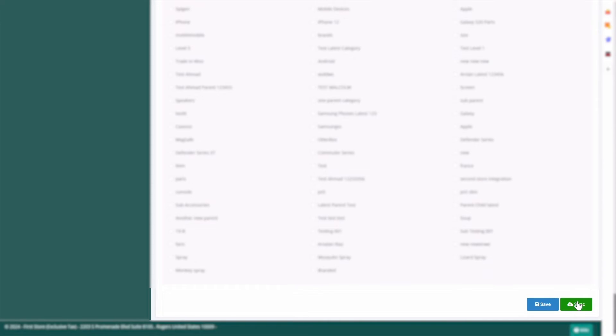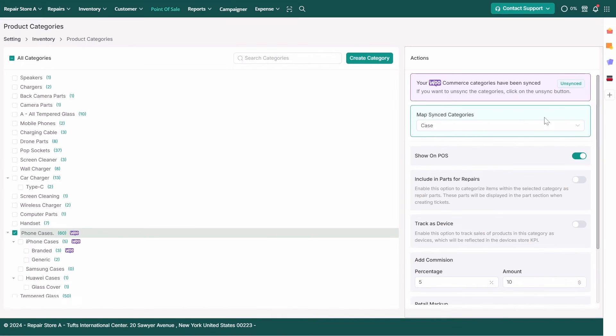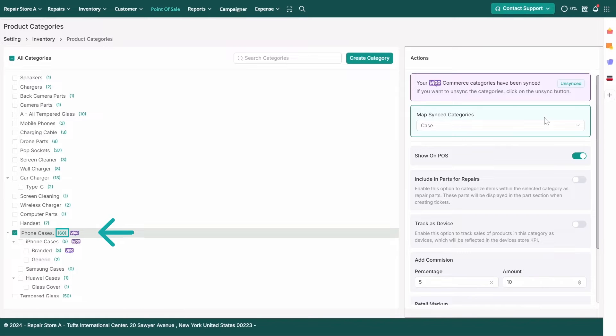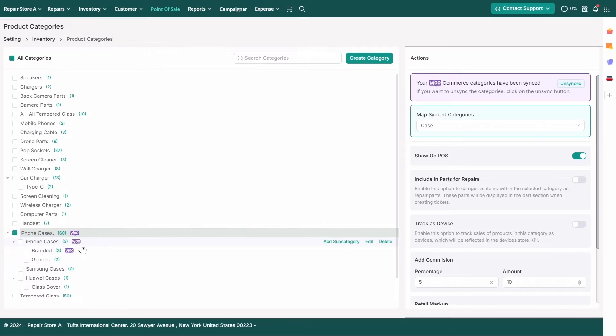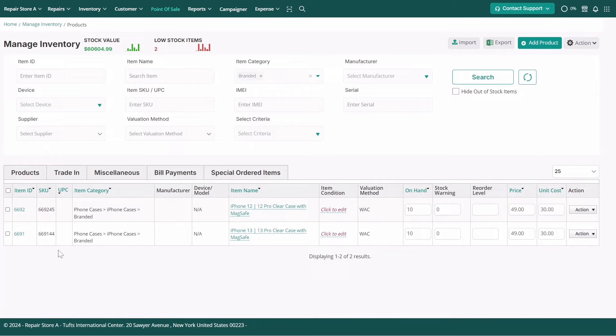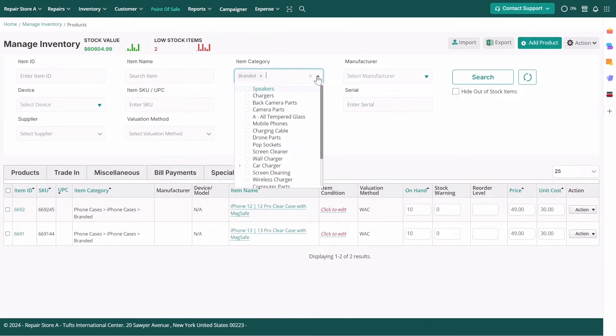Next to each product category, you'll see an item count. Clicking this count will redirect you to the inventory listing page, automatically applying a filter to that specific category.